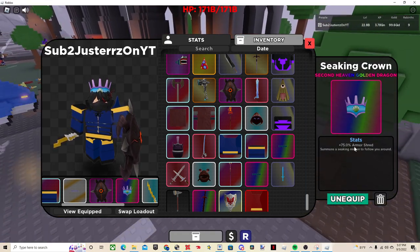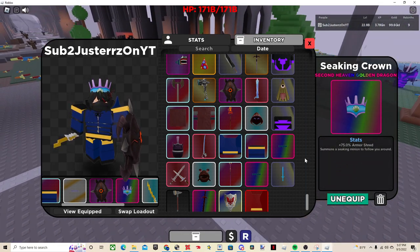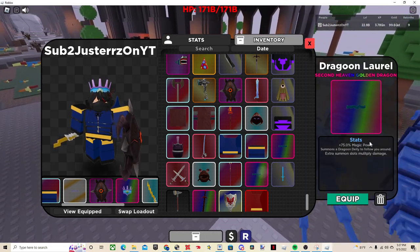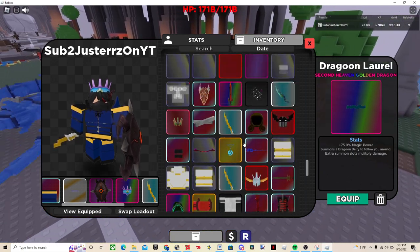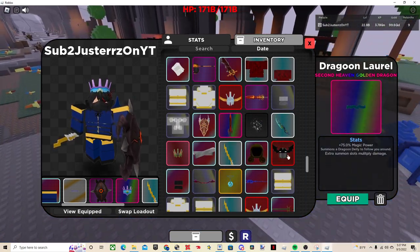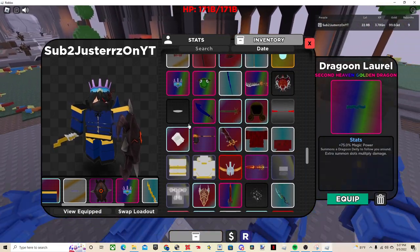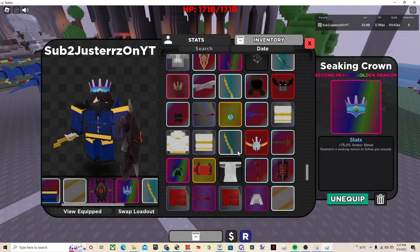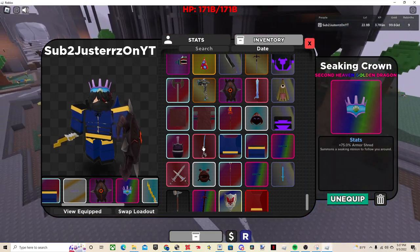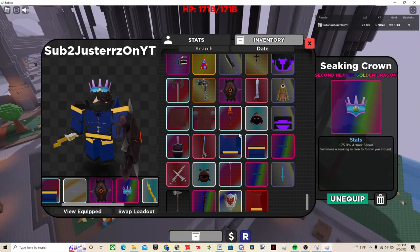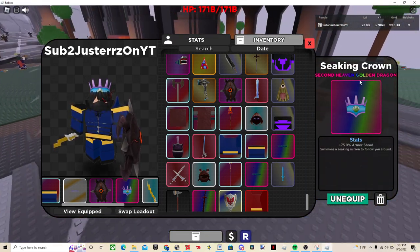Seaking Crown, obviously, so you can have summons, because I honestly don't find the Dragon Laurel too good. And because you can't get more than one dragon, it only has one dragon to begin with, so it does do more damage, but still, I'd recommend this one.